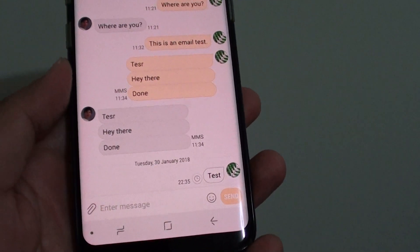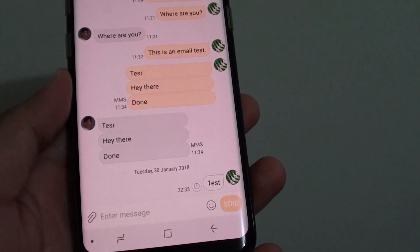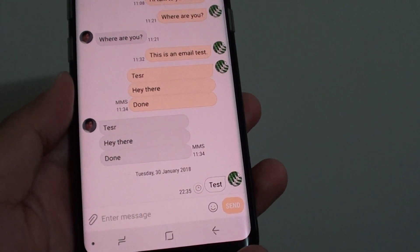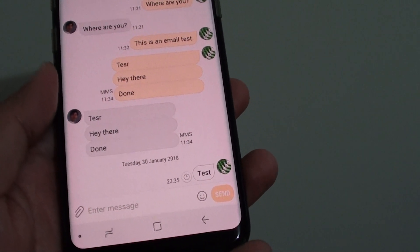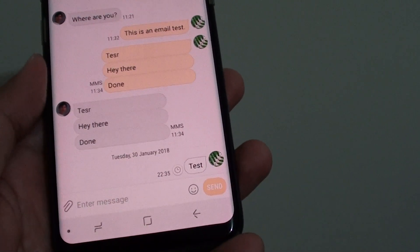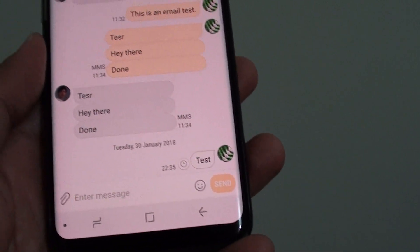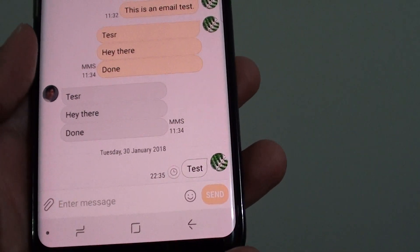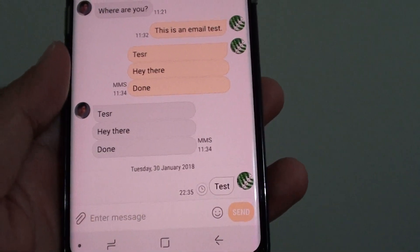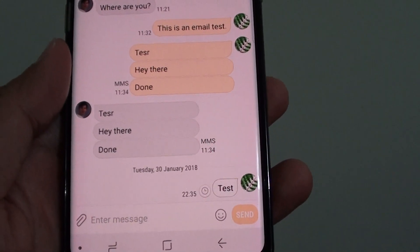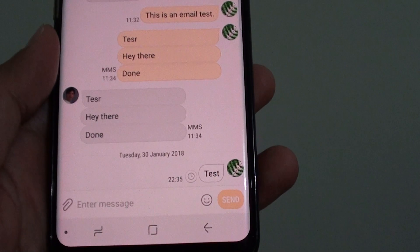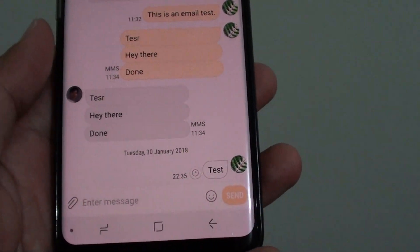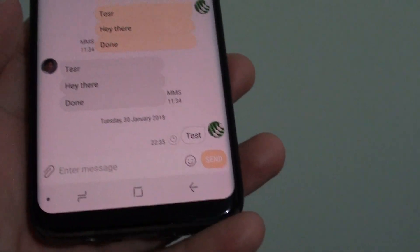How to enable or disable text message notifications from a single phone number on a Samsung Galaxy S8. If you want to control the notifications from just a particular person, a contact or a phone number, you can turn notifications on or off for that particular person only.